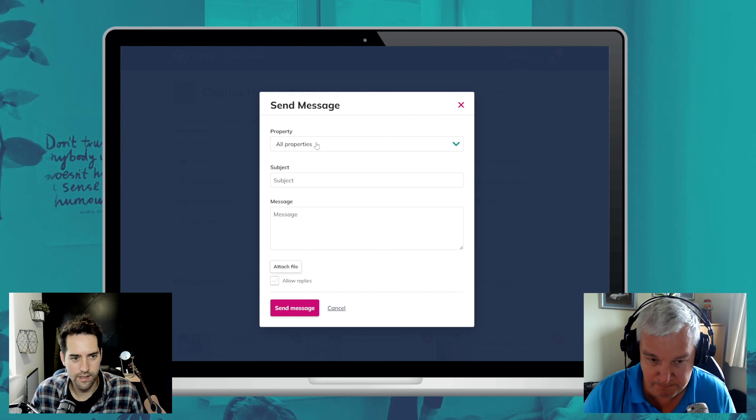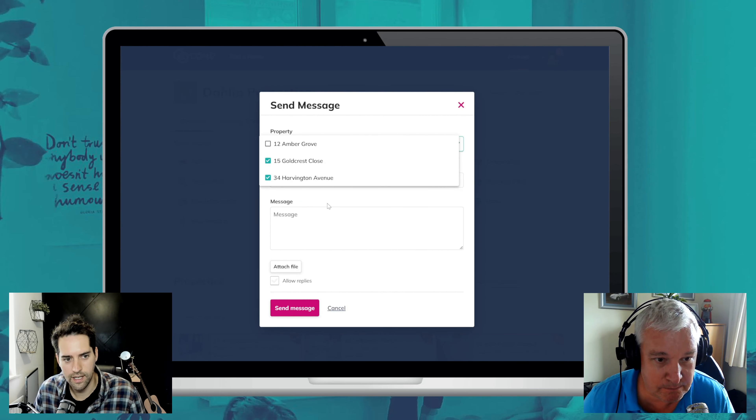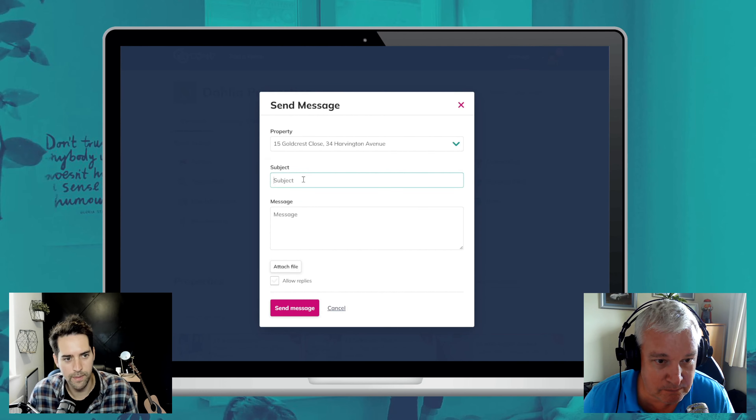So there's a new button for contact housemates. From here, you can now select all the properties or some of the properties. You can put in a subject and a message, and then you can choose whether it allows replies or not. In this case, I'm not going to allow replies.